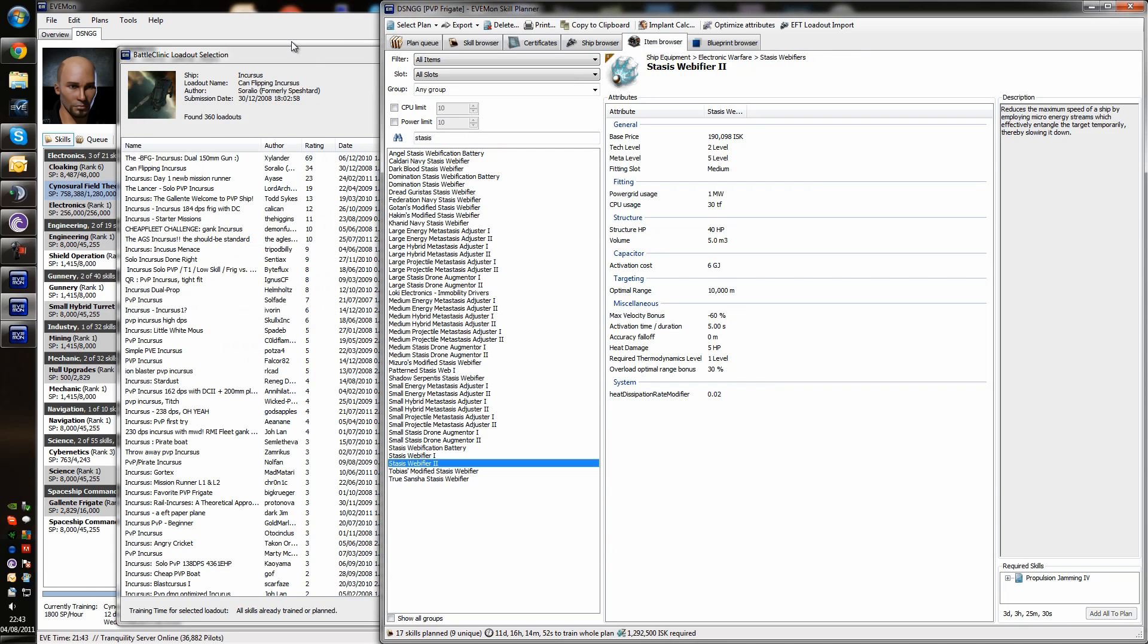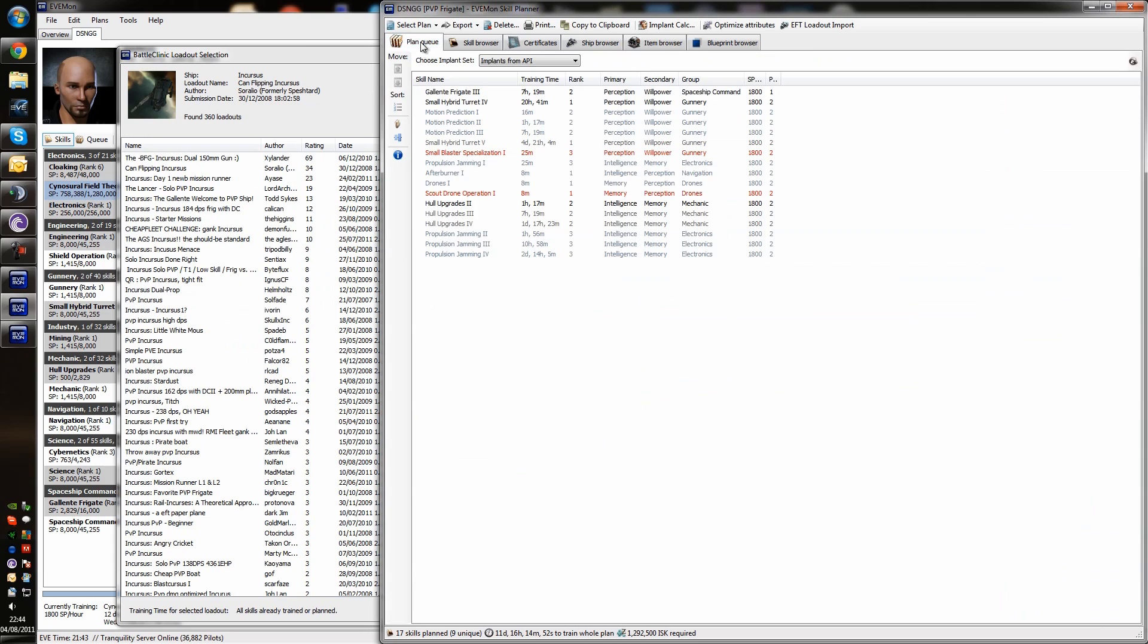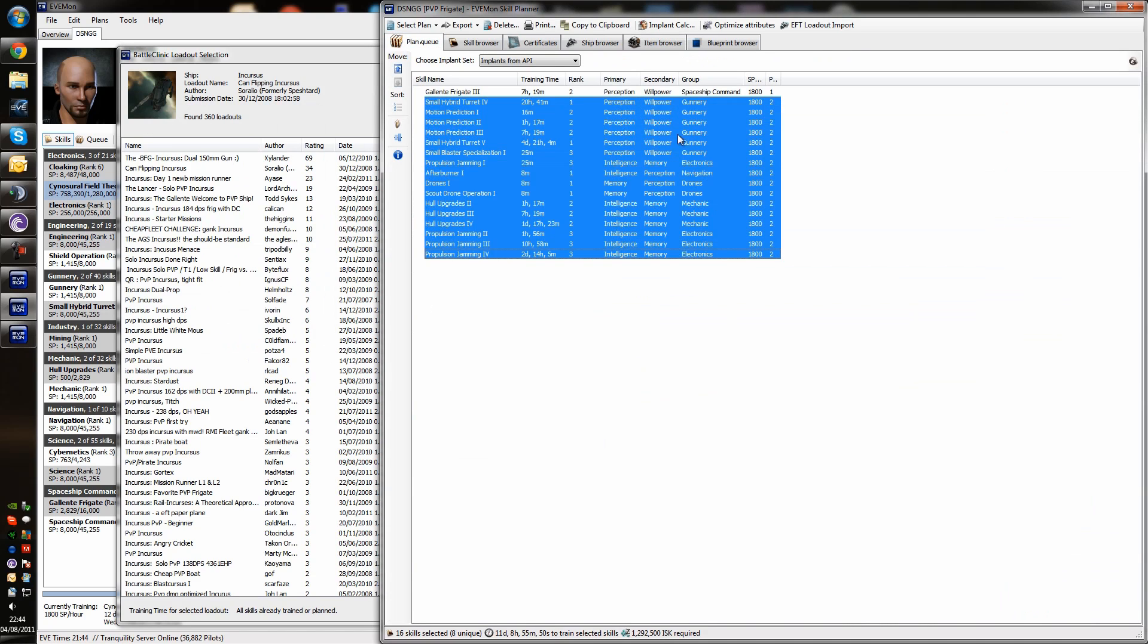So, what we now have in our plan queue is, first of all we're training to be able to fly the ship itself. And that will be done in 7 hours. And after that, we're training to use all the modules that we're going to fit onto the ship that we're flying. So, what we want to look at next is the certificates.